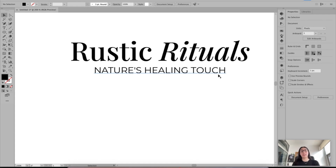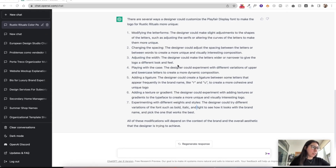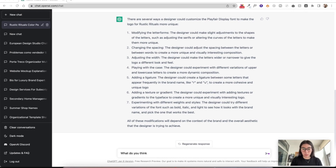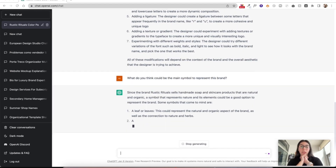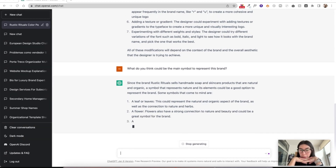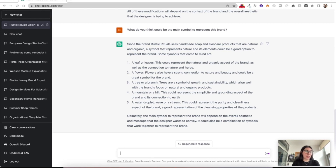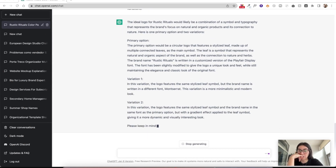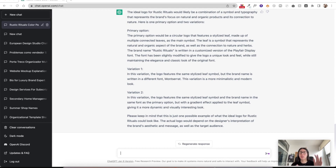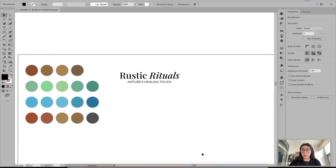I do want to ask ChatGPT about symbols. It's going to give me more than one symbol but we're going to go with the first one. My final question is about the logo itself — the ideal logo for this brand. It understood that the variations are variations of the first logo, because that's usually how I work: there is one that's more horizontal, another that's kind of vertical, and one that's usually round. Let's try to work with what we have here.